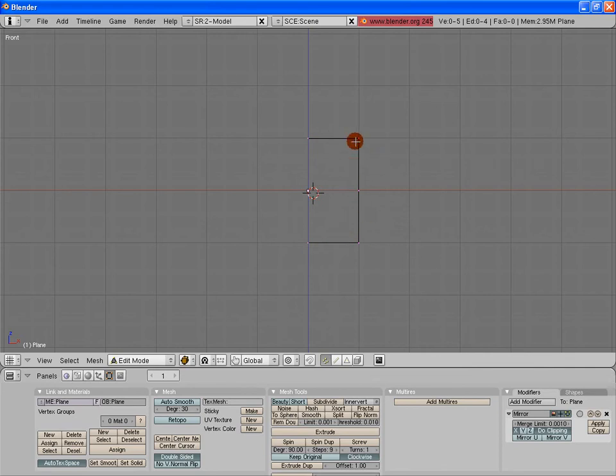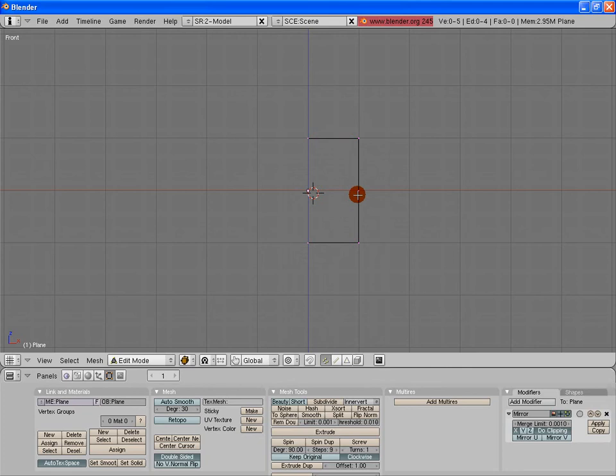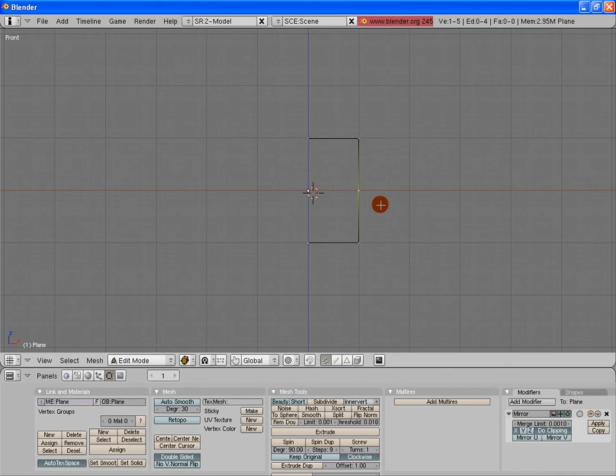What I want to do to get this a little bit more shaped like a mouth is move this vertex right here over a little bit and add some more detail. So the way to select this vertex is just right mouse button. I'm going to right mouse button click on that. And now we're going to talk about how to do transforms.